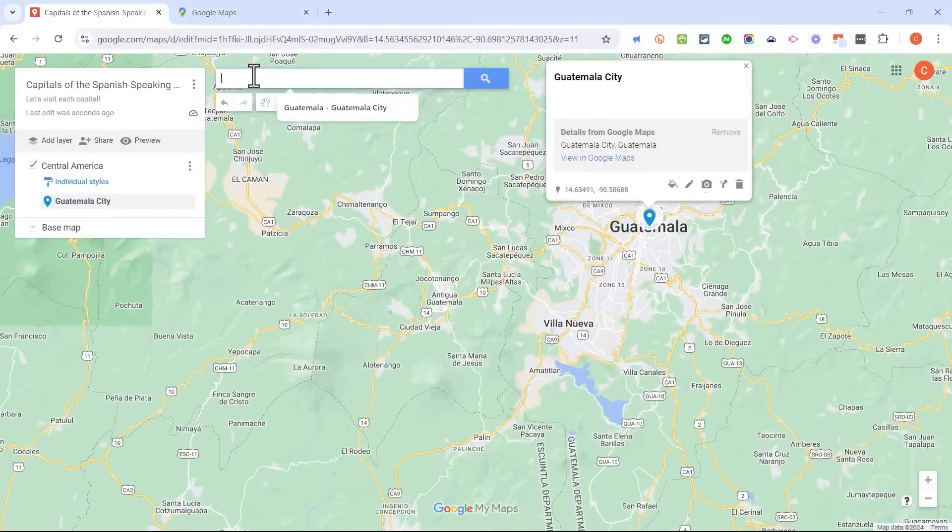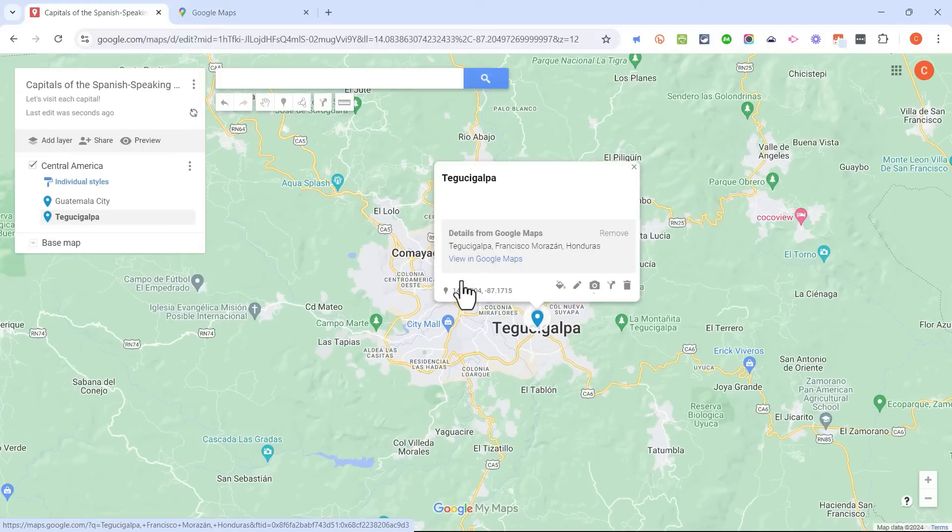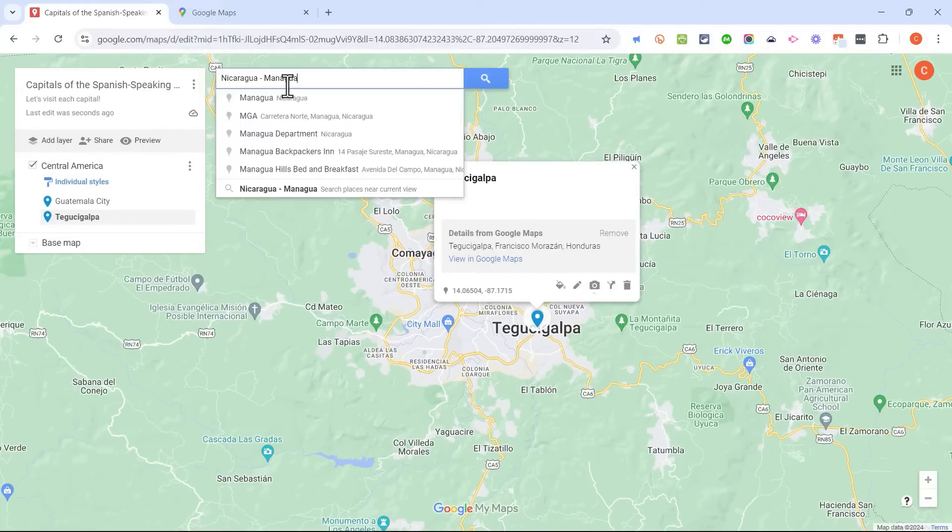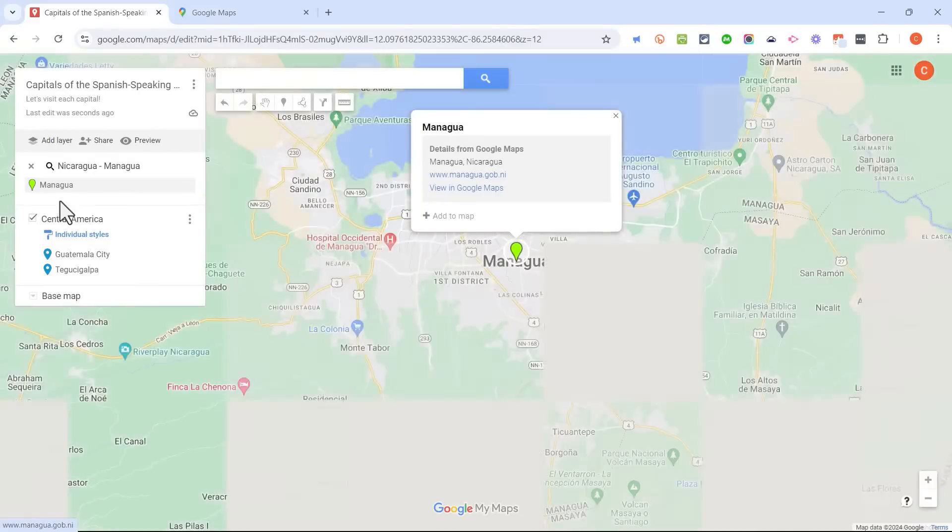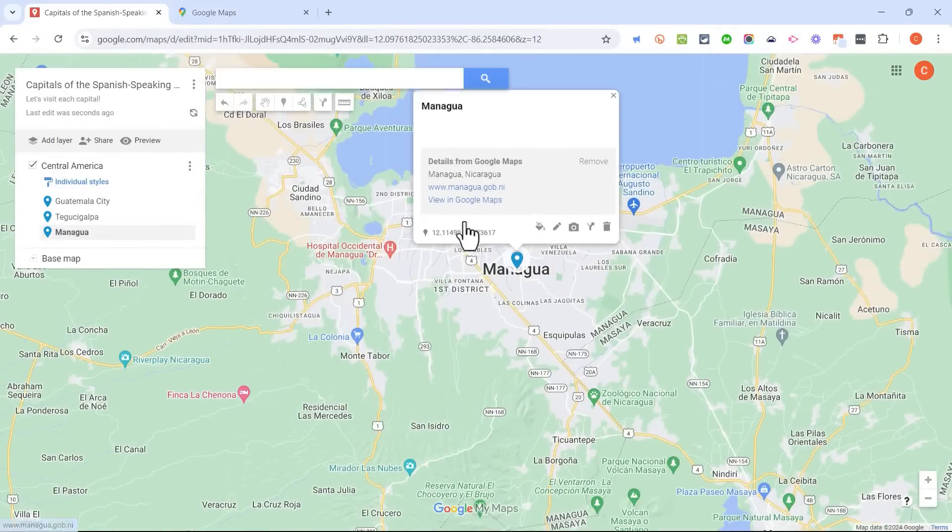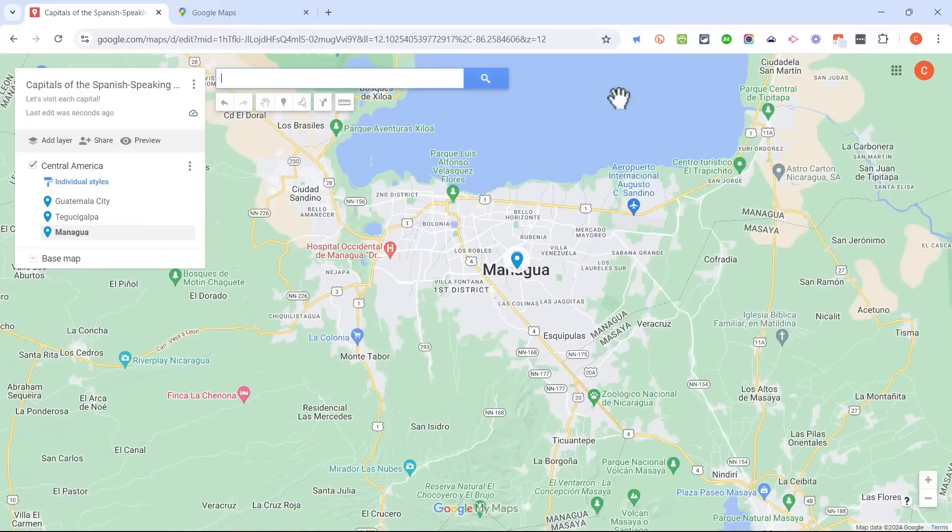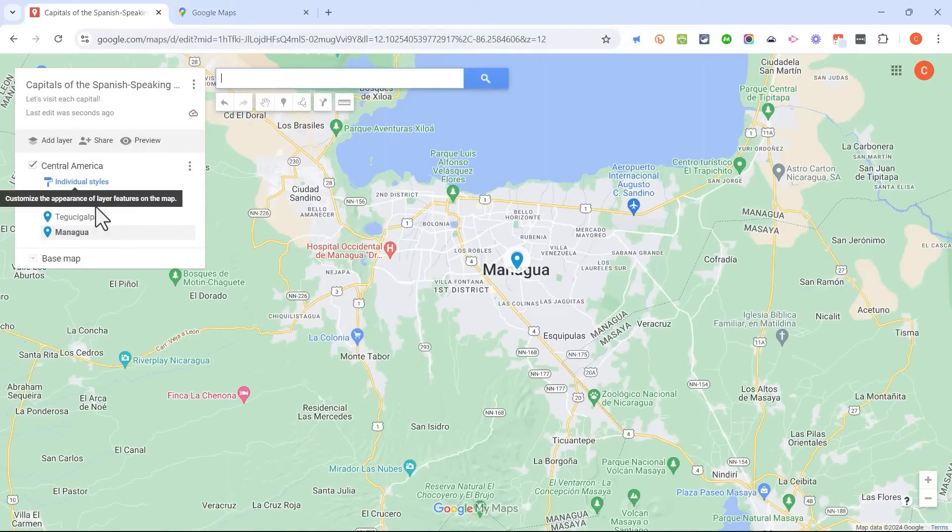Next, let's add Honduras. So I'll search for that. There it is. I'll click Add to Map, and I'm on my way to completing this layer for Central America. Now imagine that I continue to do that so that I get all the Central American Spanish-speaking countries listed here. Great.